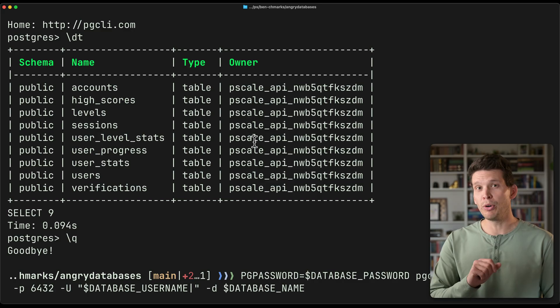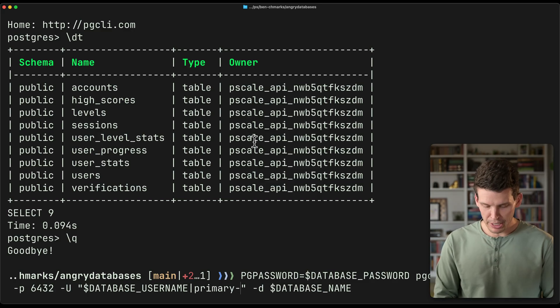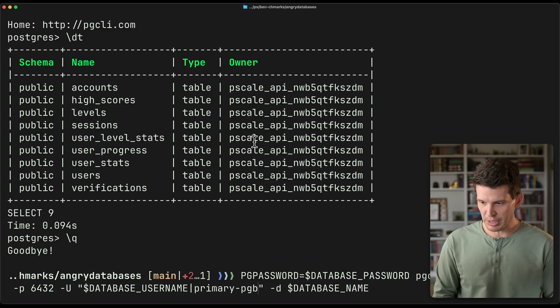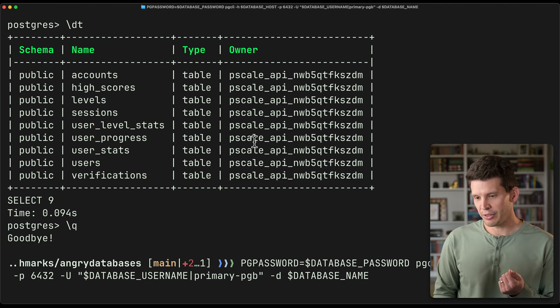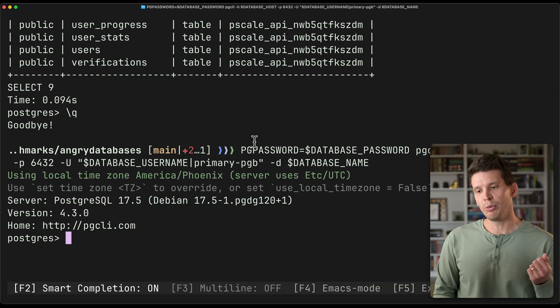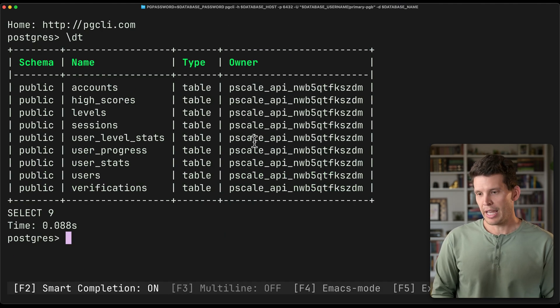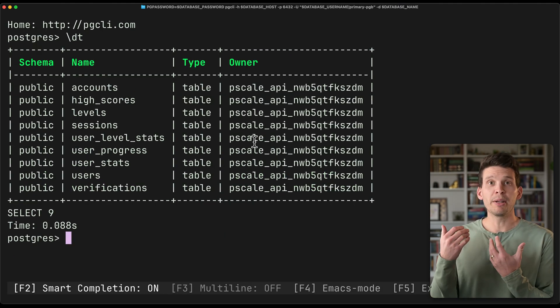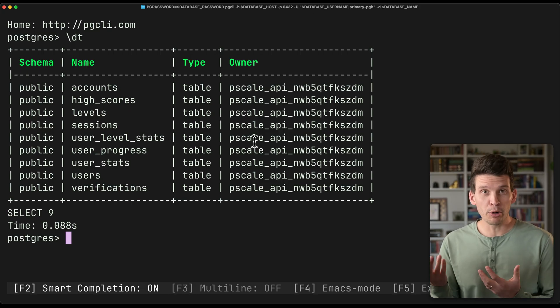So I named the one for the primary, primary PGB for PG bouncer. And so by doing this, my connection will be routed through that. And again, this would be recommended for high availability purposes.